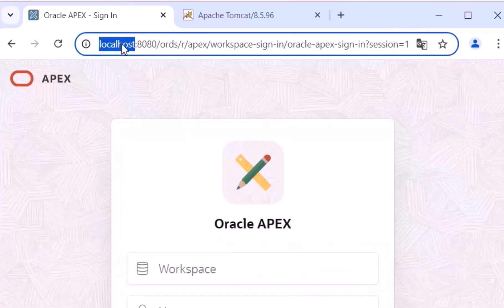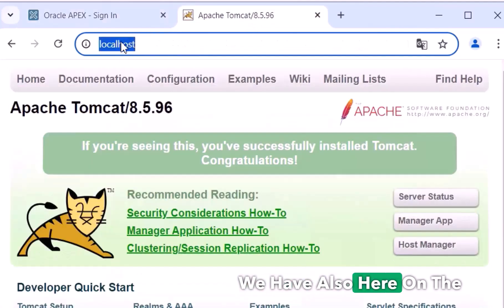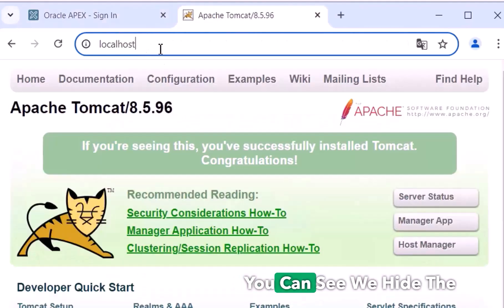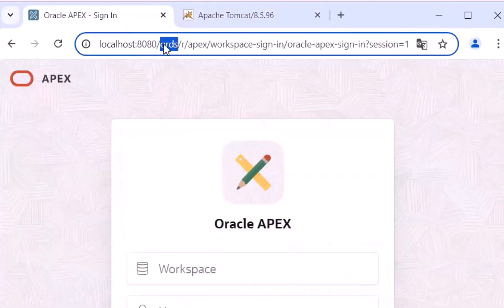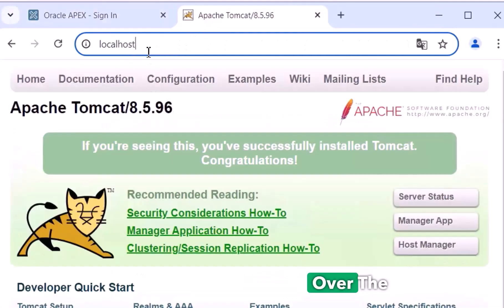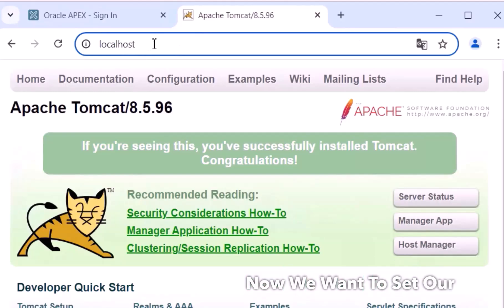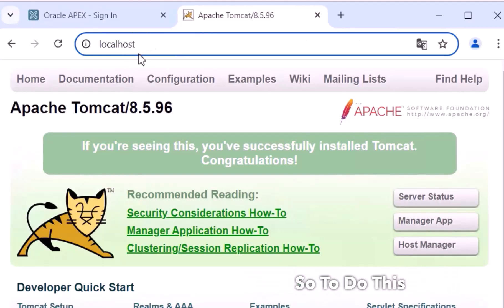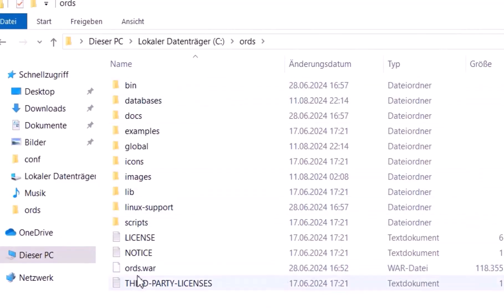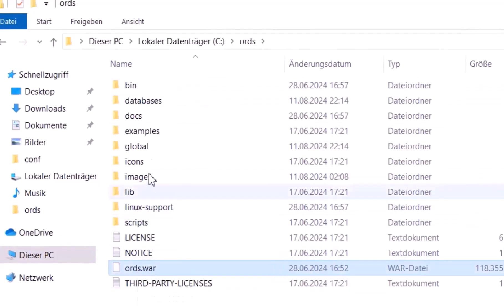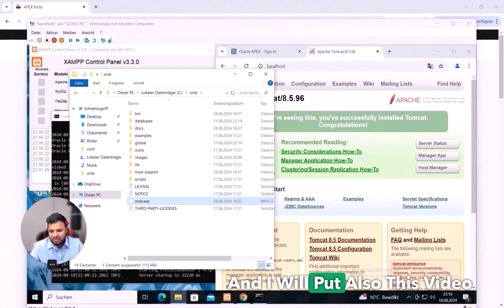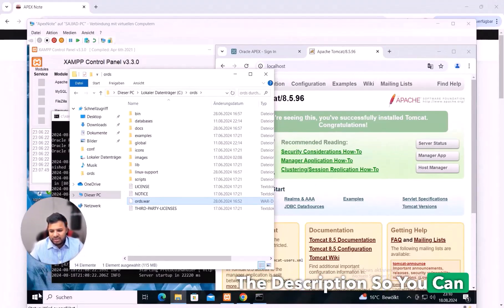If I compare the first tab — Oracle APEX started with ORDS — to the Tomcat tab, you can see both show localhost. The second difference was the port number: we've now hidden the port. On the ORDS side we always need that 'ords' path segment, but running over Tomcat we can now set our own custom name. To do this, we need to open the ORDS folder and copy the ords.war file and also the images. I have shown this in another video, whose link I'll put in the description.